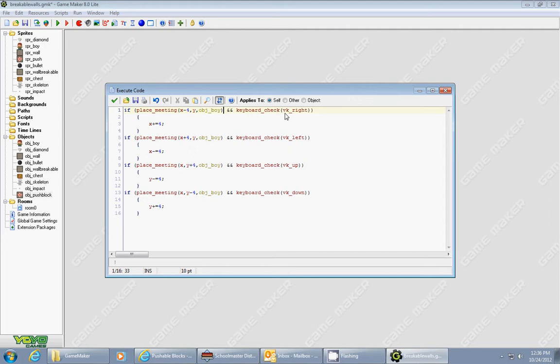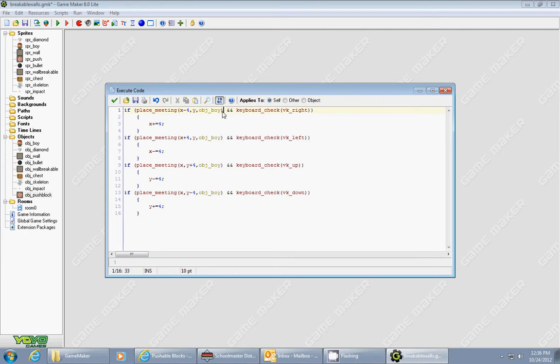Now I'm moving my player with my arrow keys. So this keyboard check vk underscore right is the variable to check your right keyboard key. So if you're in collision with your boy and the block, then the block will move four spaces to the right.